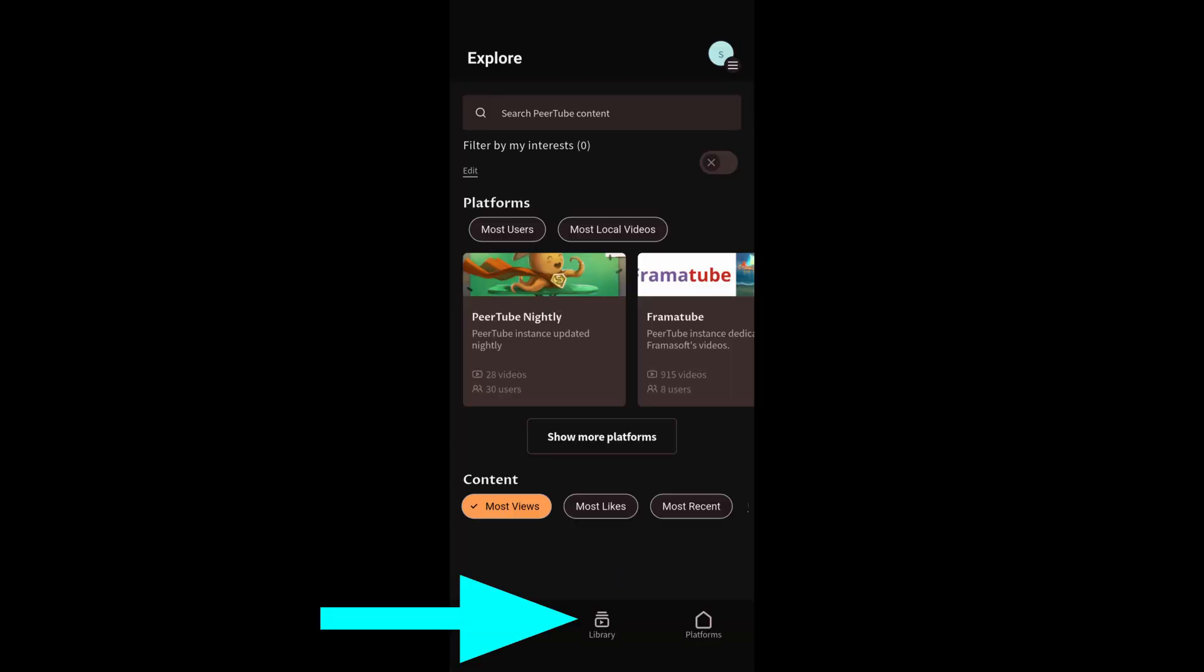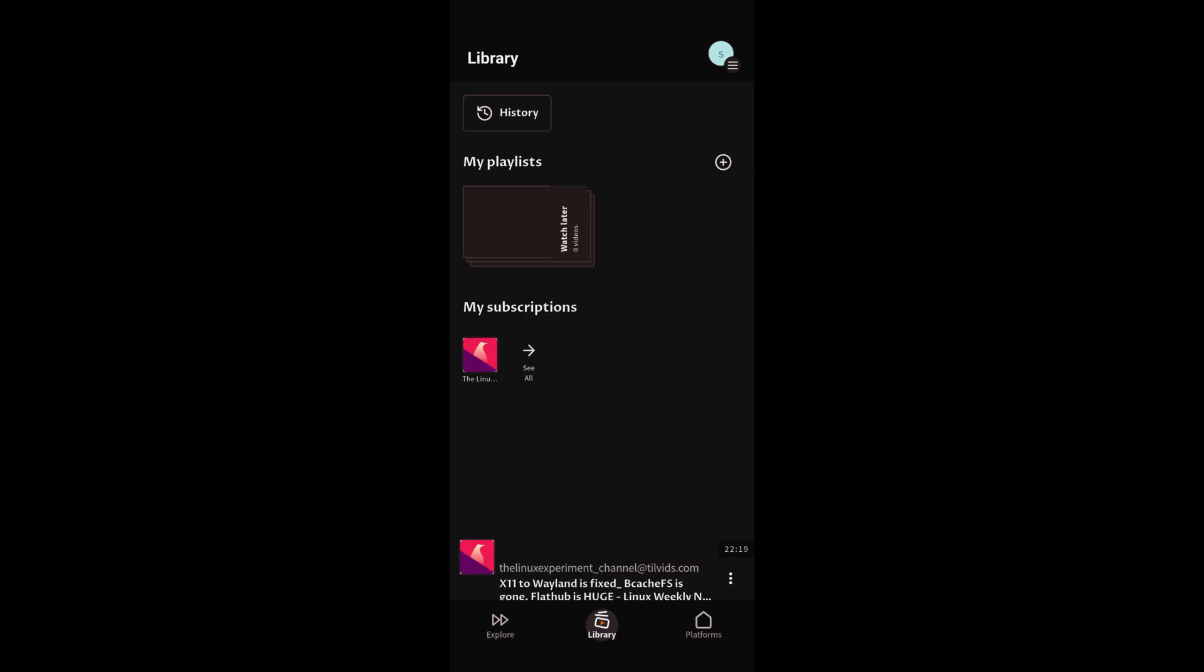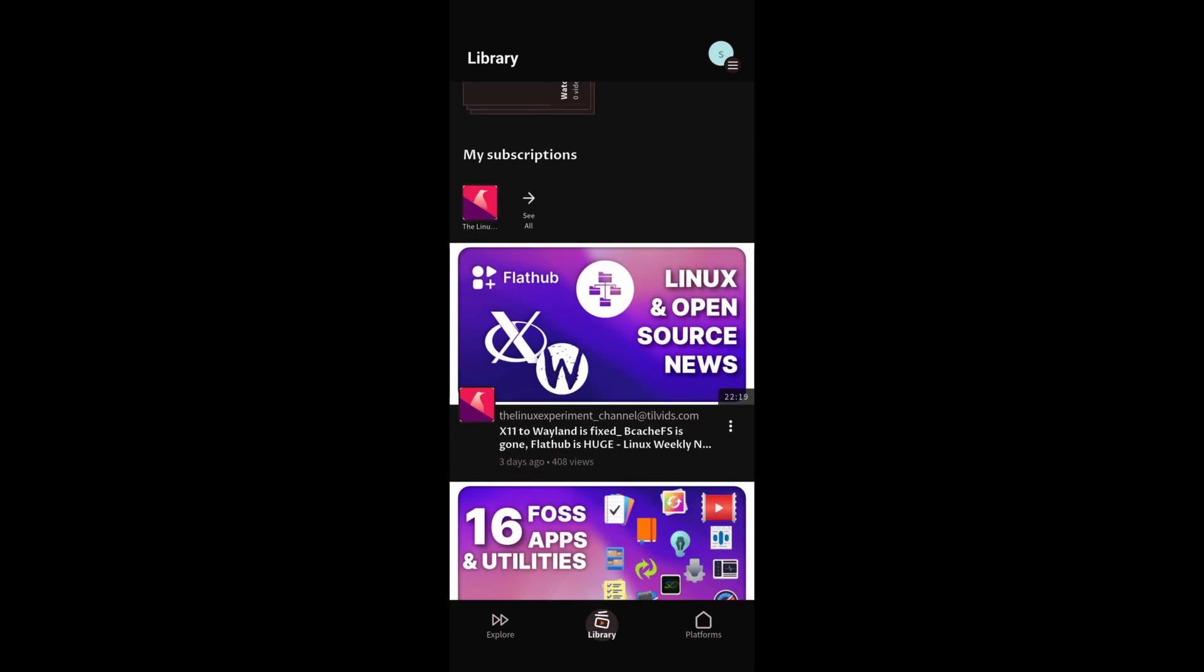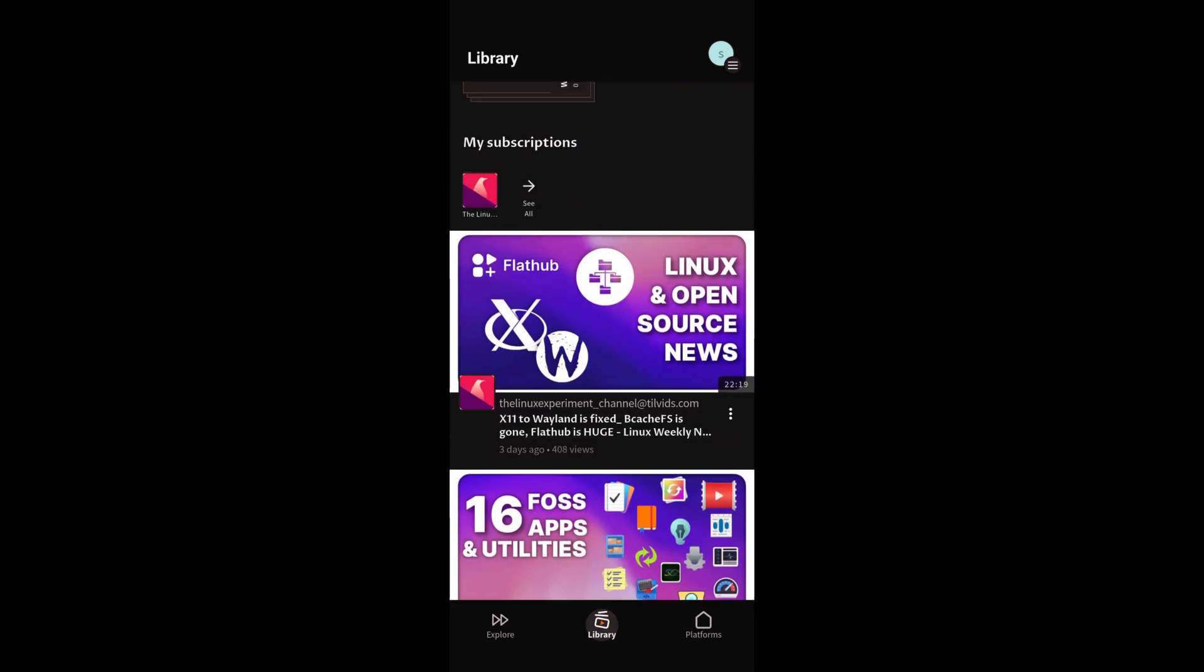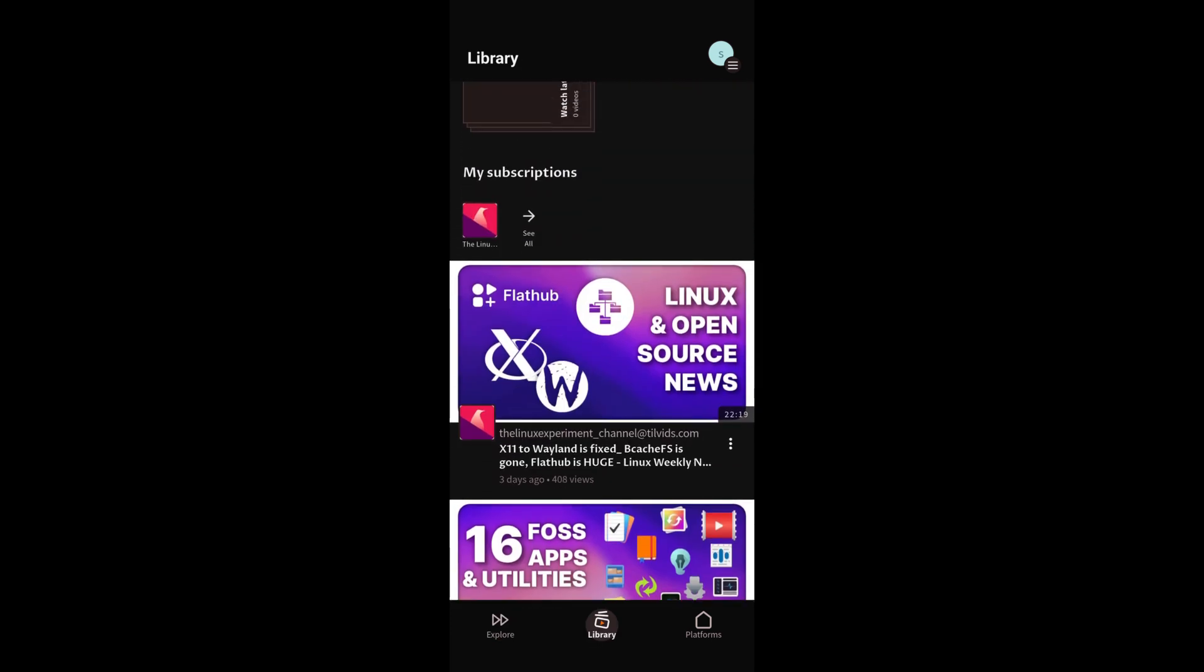And if I click on library, you see all my subscribed videos. So in that case, that's only the Linux experiment. Okay, now those are the basics how to use PeerTube. Of course, I could have added a thousand more details to this video. But I think this is a good starting point. Thanks for watching and have a good day. Bye-bye.